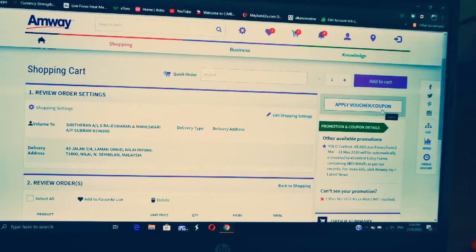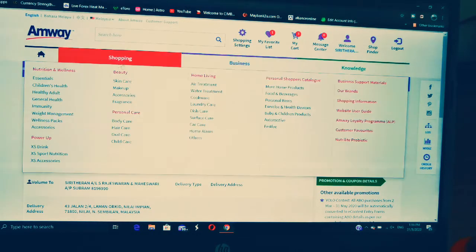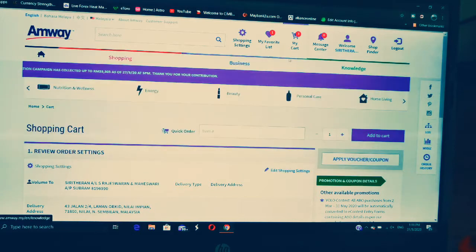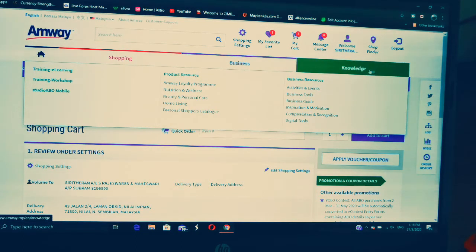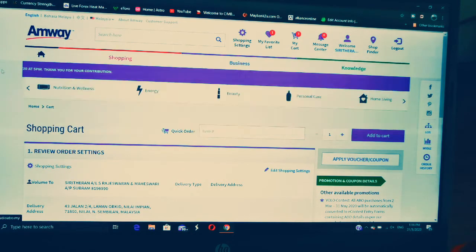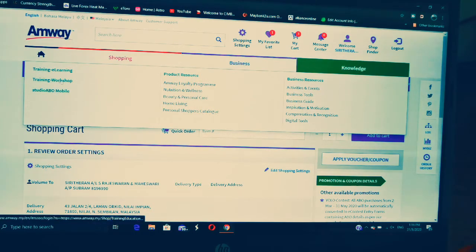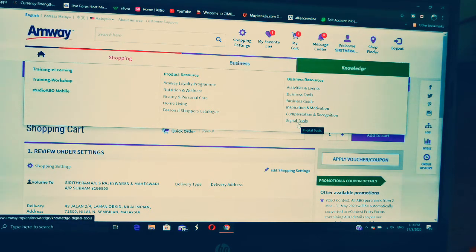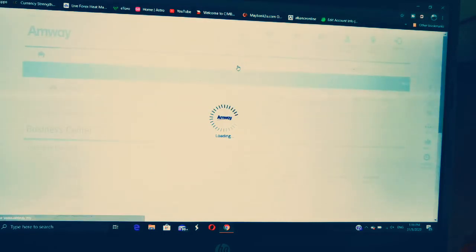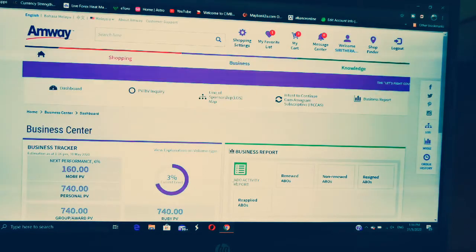If you have any vouchers, you can click here to apply them. When you open the website you'll see Shopping, Business, and Knowledge sections. Under Knowledge, you can see all the digital tools you need to share. There's also training for e-learning, workshops, and Studio ABO. These are all your training programs and tools — if you need digital tools or want to send a video, you can get them here.